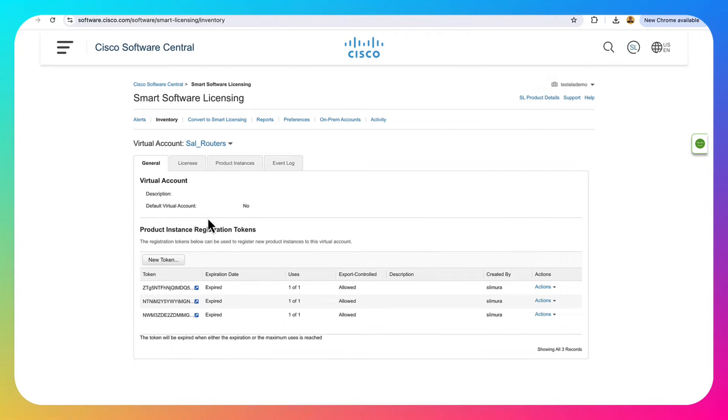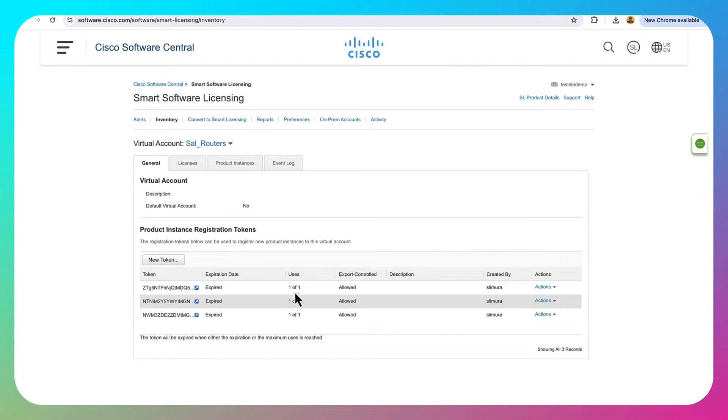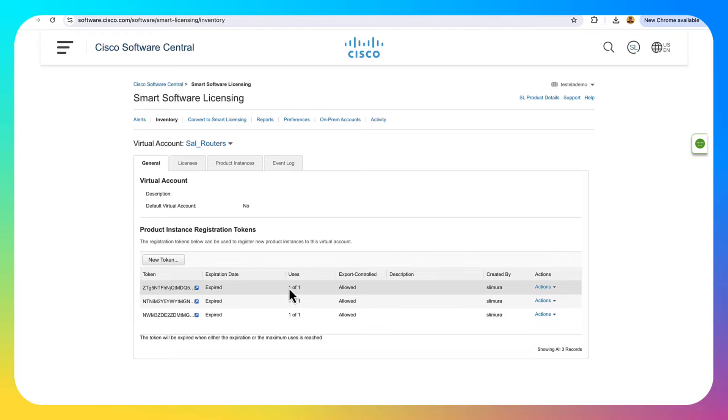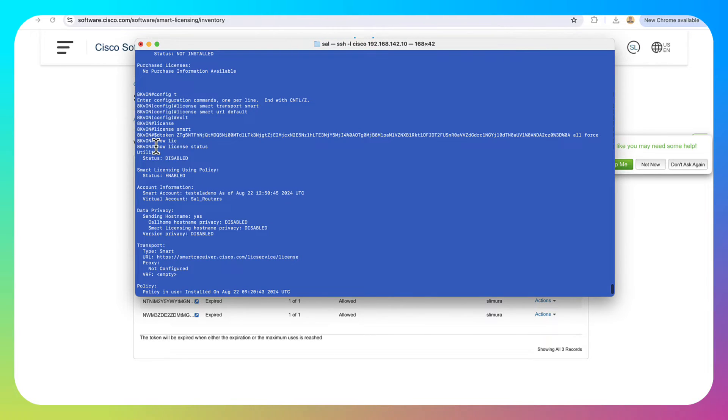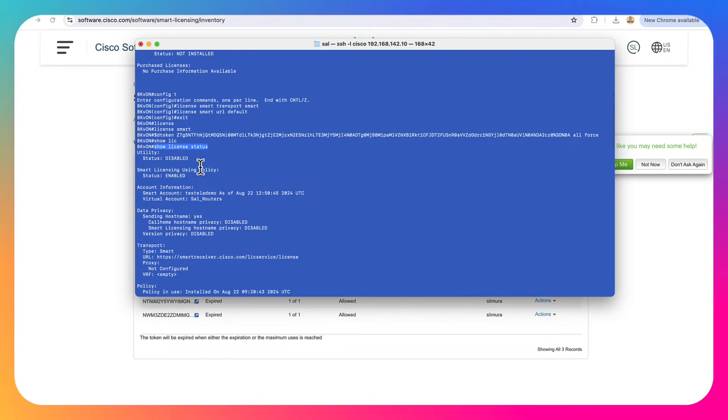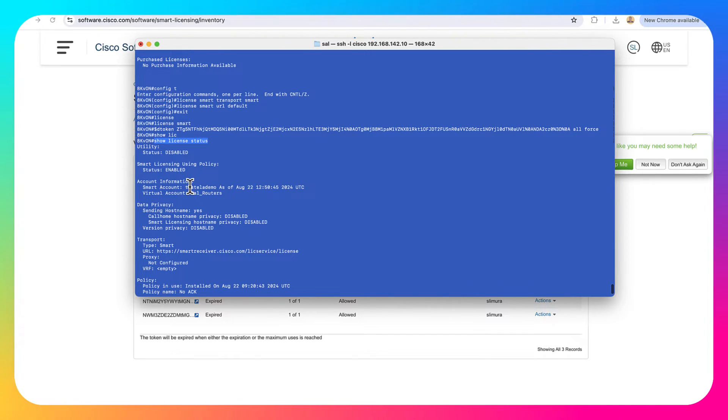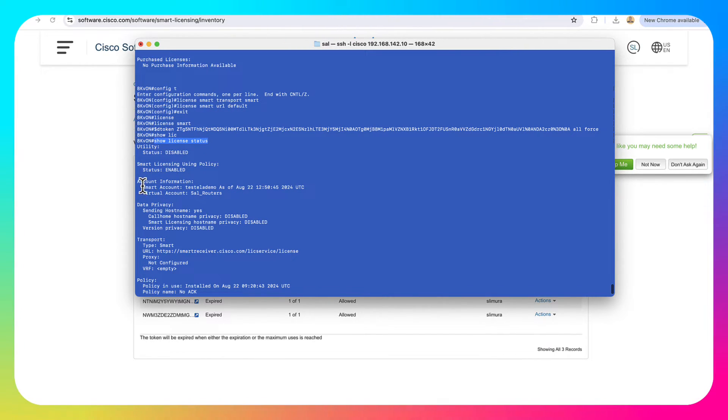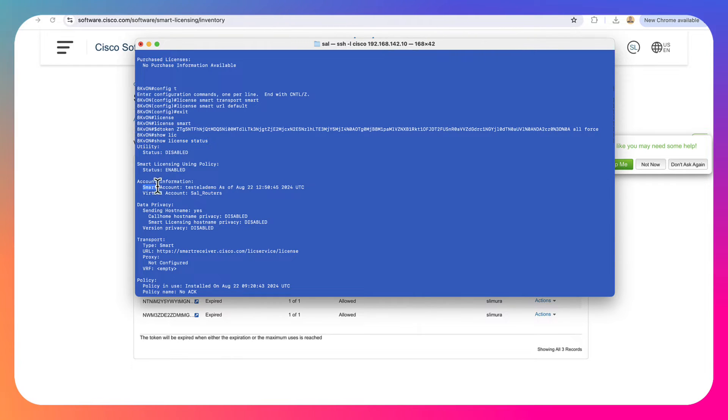And the first thing you'll notice is if you go back to software.cisco.com where we generated that token here, we can see that the token has actually been used here. It says one of one. So we actually used it. And back on the box, let's run a show license status command there. And we can take a look at a couple of things here. We could see that this did in fact reach out. It knows about my smart account right there.